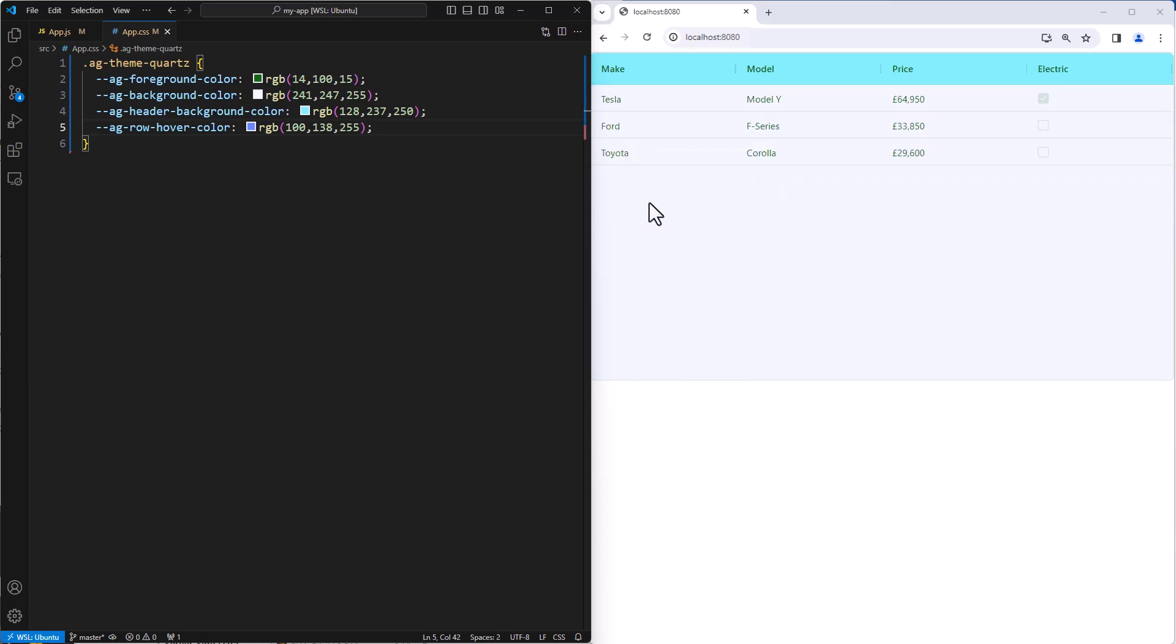Now, there's loads of things that you can change. Colors is just one. You can change the font, the padding, the row height. Basically, if you want to change it, there is a variable there for you.